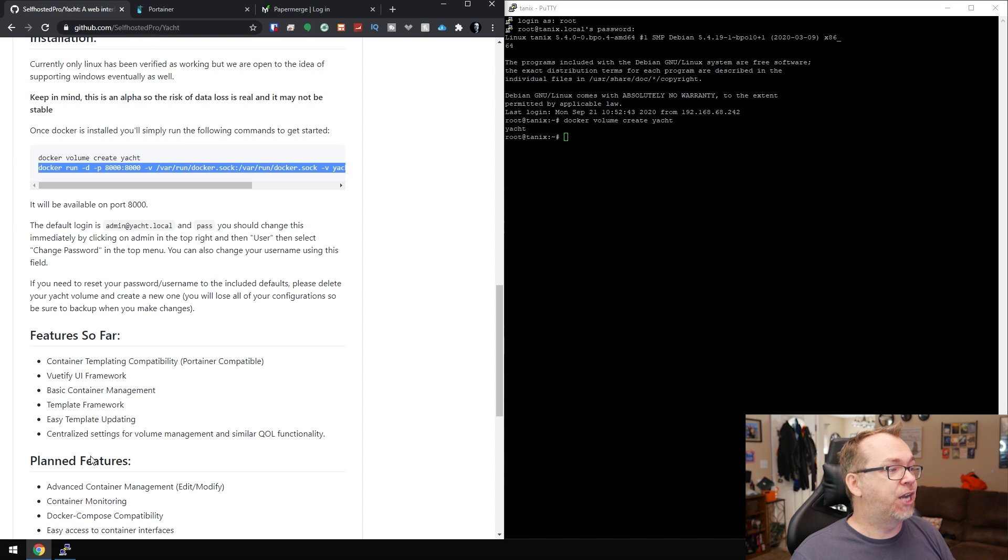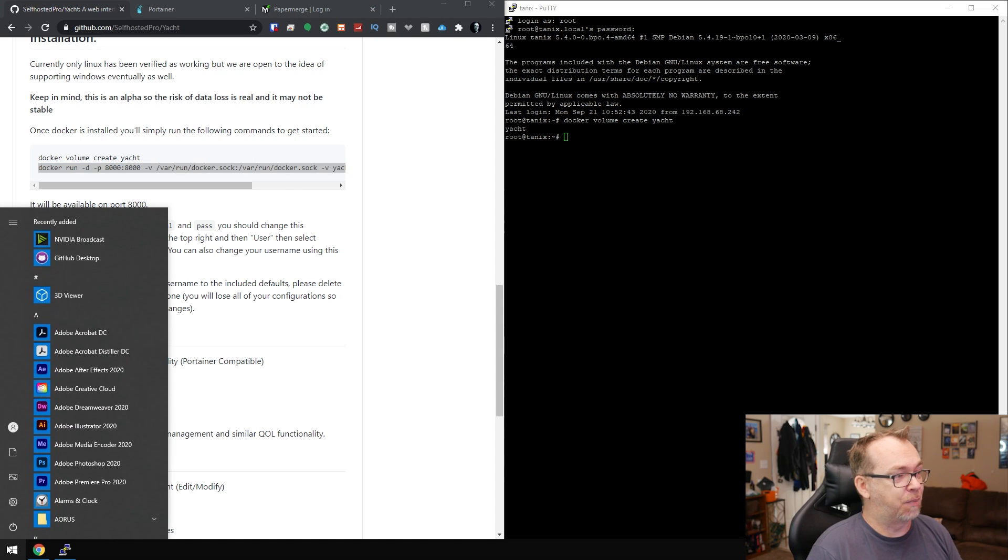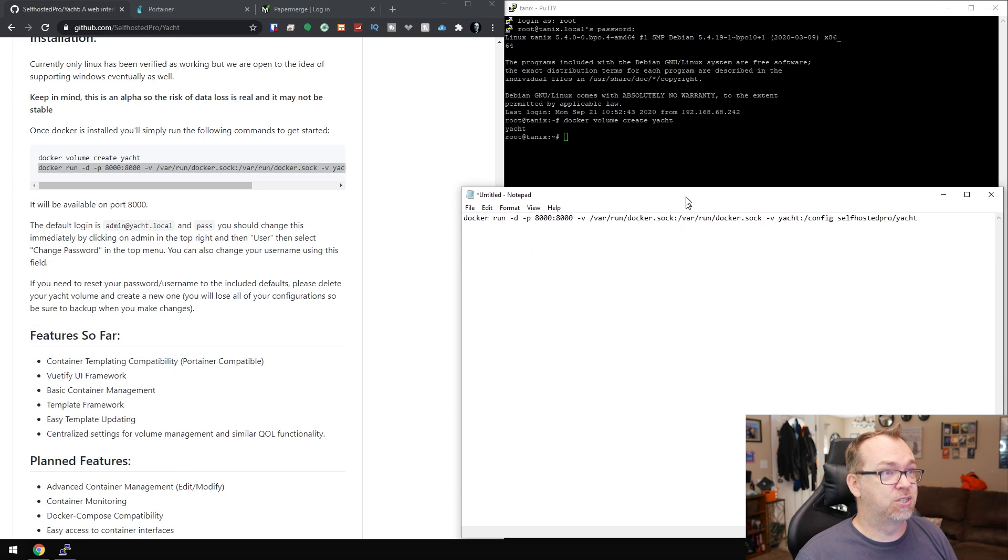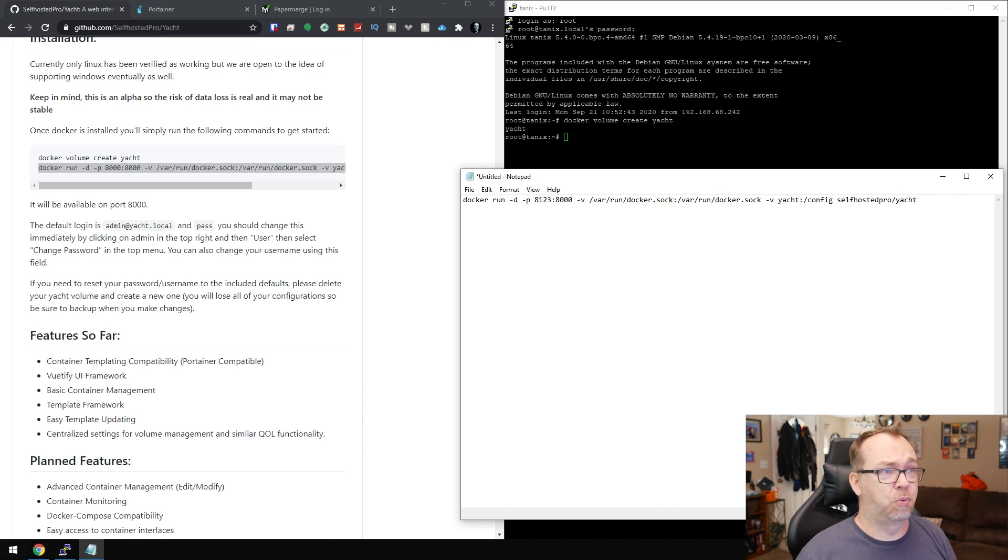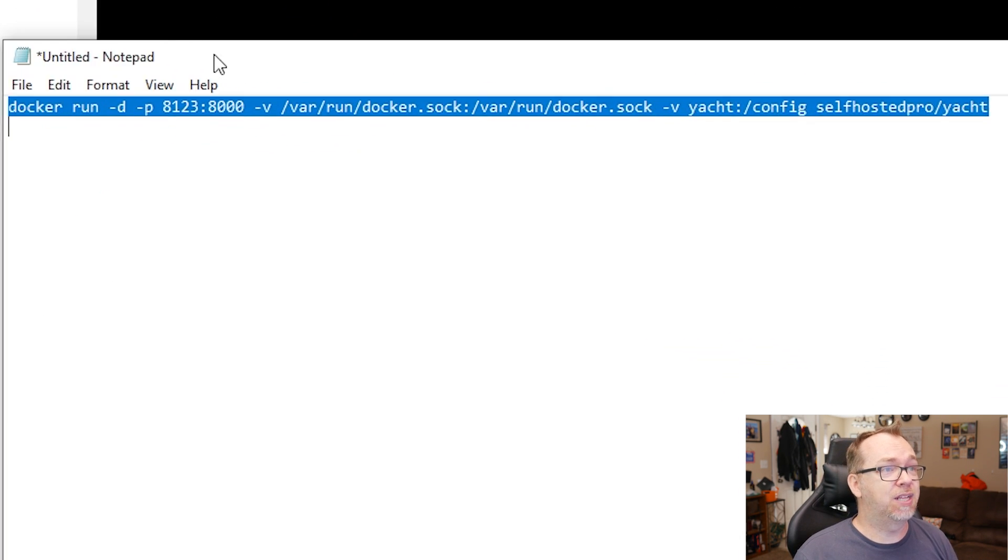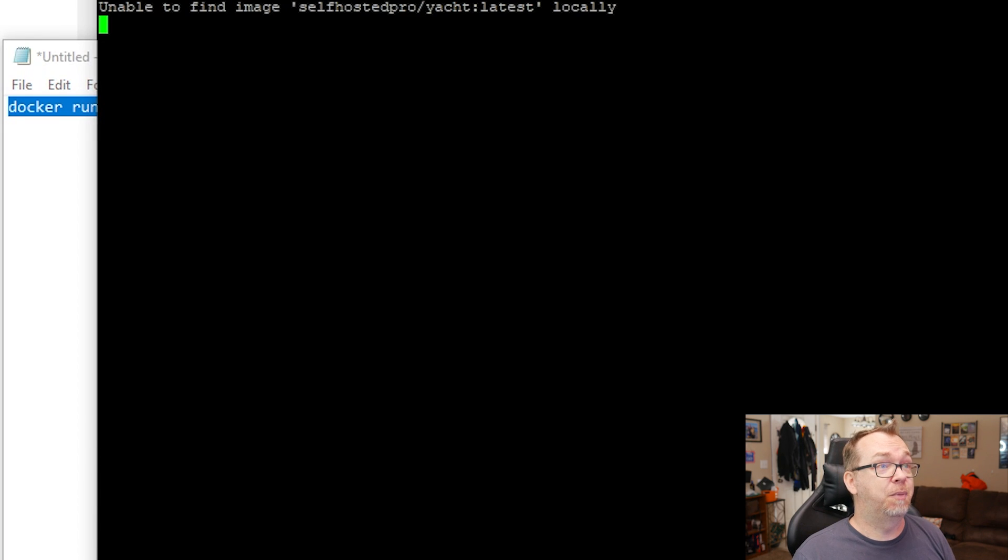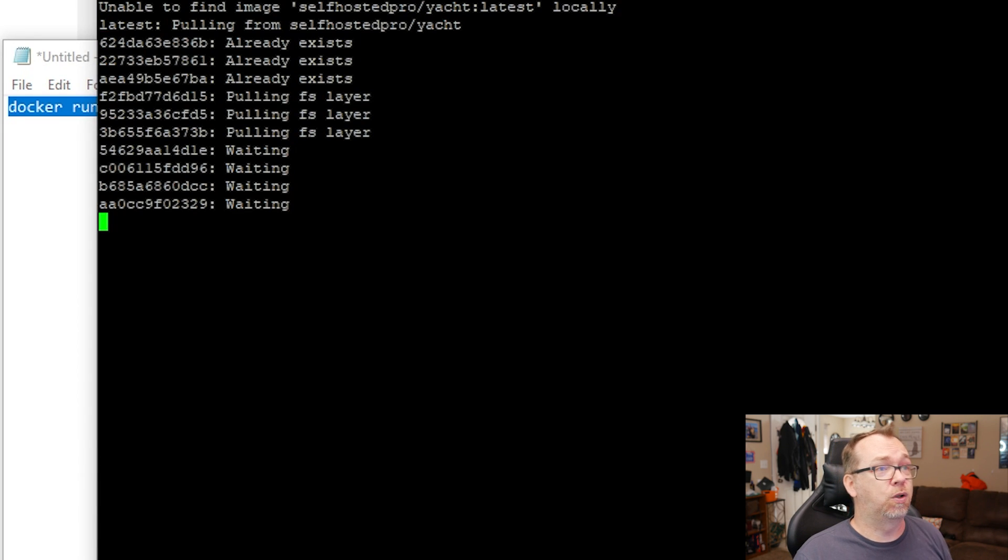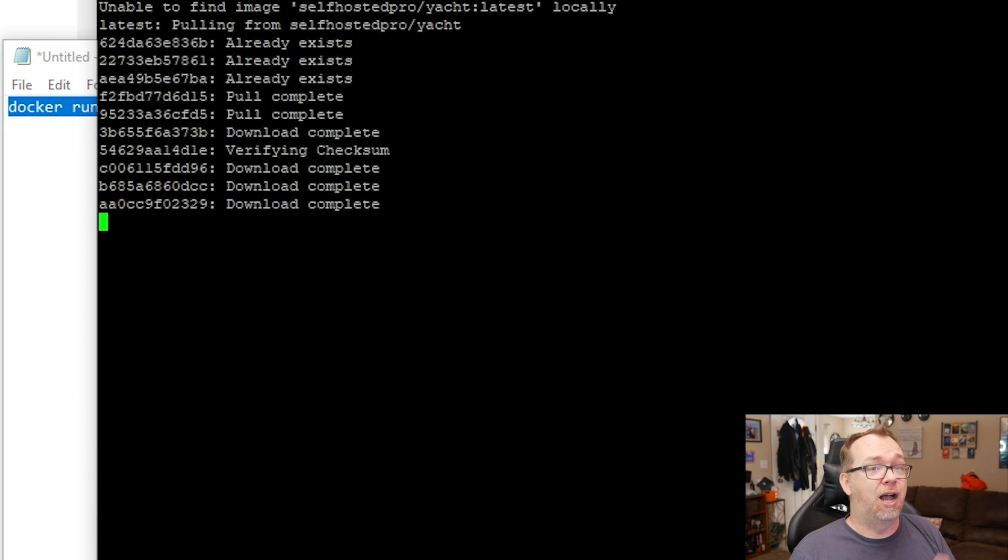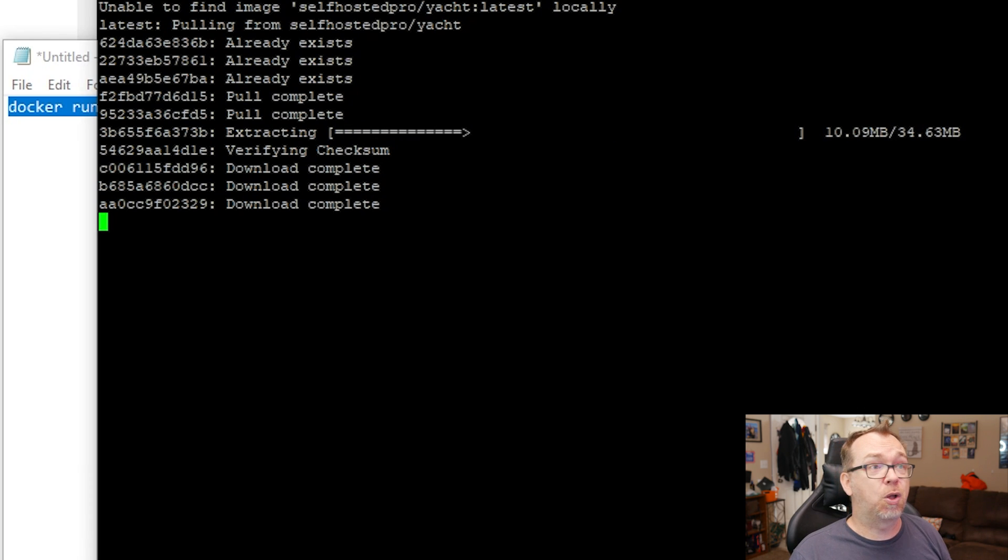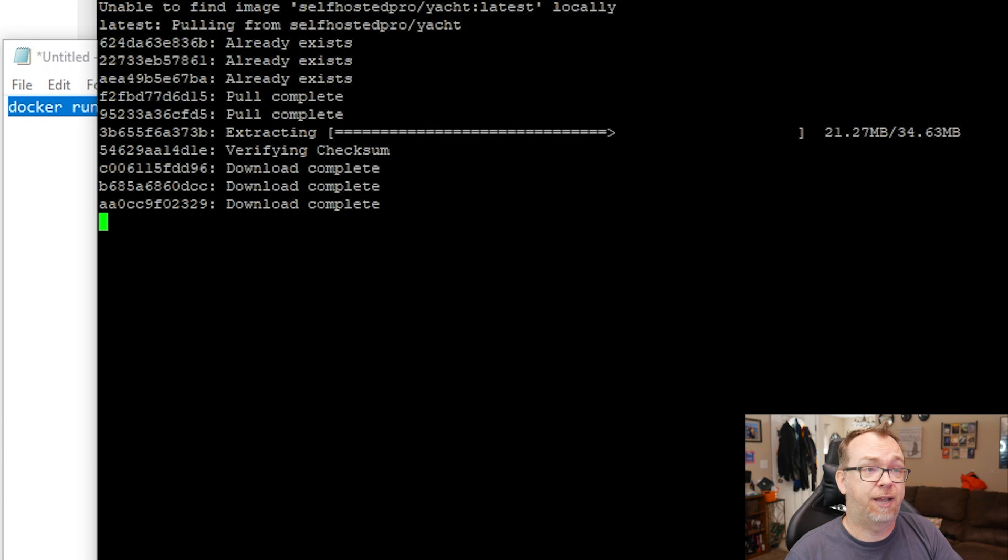Now this one, we're going to have to change it just a little bit. Because we've already got Portainer running on port 8000, what I'm going to do is change this to like 8123. Just like that. But here we can see the volume is going to run on the Docker socket. We're going to mount that. And then the volume is just going to be that yacht that we created. And that's it. So I'm going to paste that. Unable to find it locally. So it's going to pull everything. And then once that's done, it'll extract and deploy. And then we'll go over here to Port 8123. And I'll show you what that looks like.